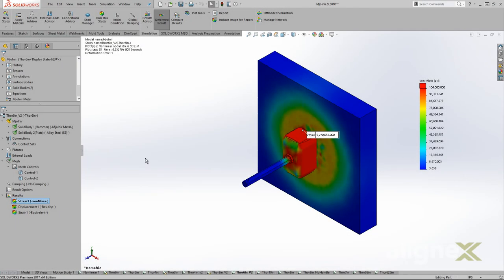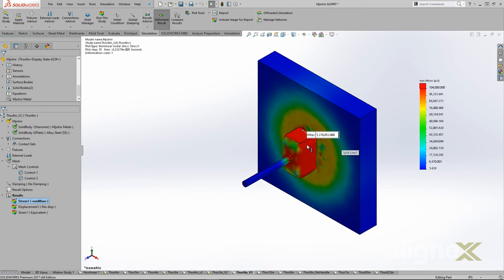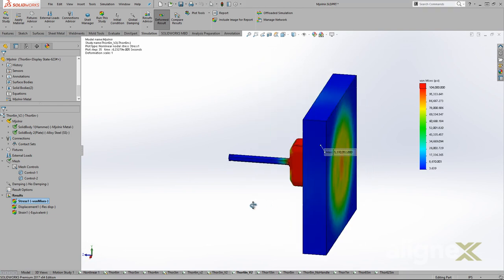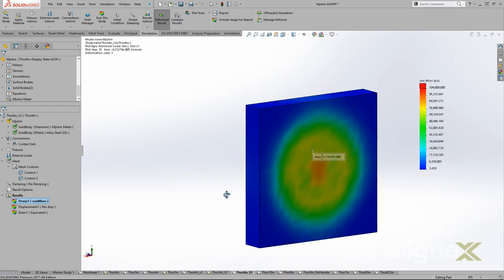So how big a baddie is Hela? Very bad. As we can see, the max stresses on the hammer are measured in millions of PSI. Also, I would definitely want more than 6 inches of alloy steel between myself and Thor, if I ever upset him.